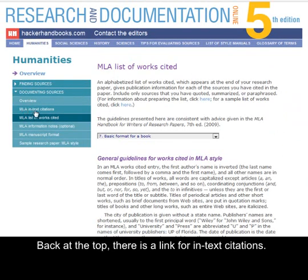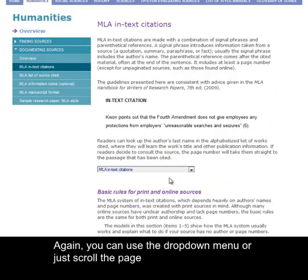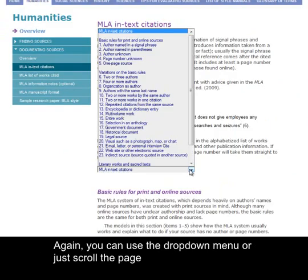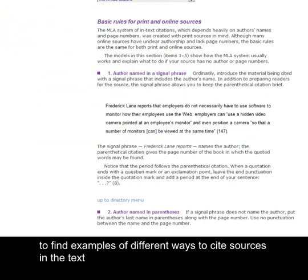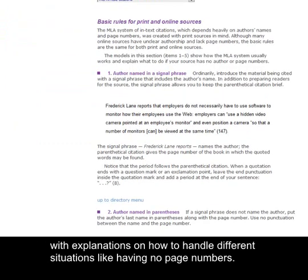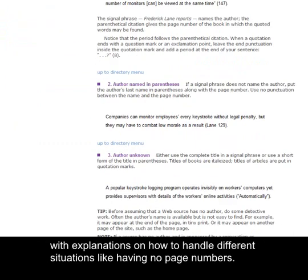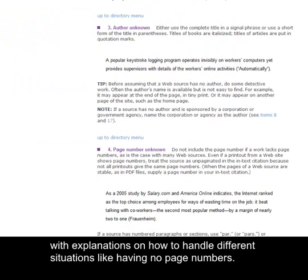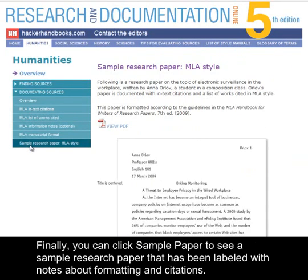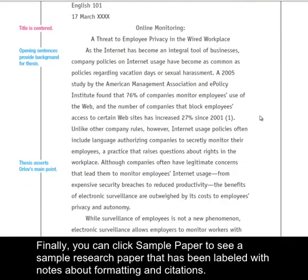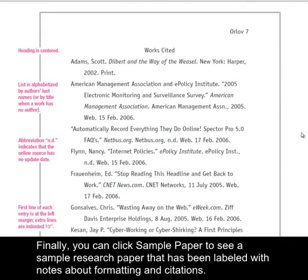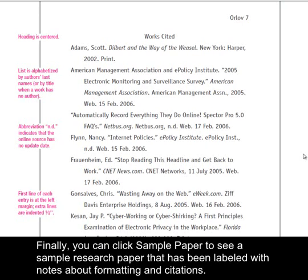Back at the top, there is a link for in-text citations. You can use the drop-down menu or just scroll the page to find examples of different ways to cite sources in the text, with explanations on how to handle different situations like having no page numbers. Finally, you can click Sample Paper to see a sample research paper that has been labeled with notes about formatting and citations.